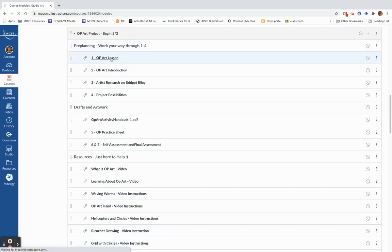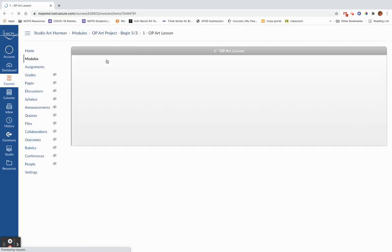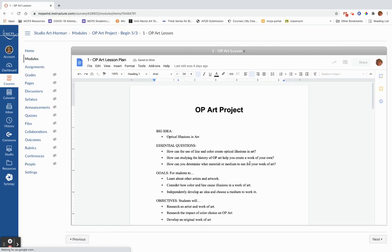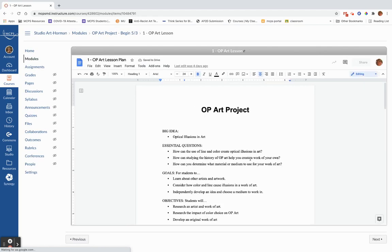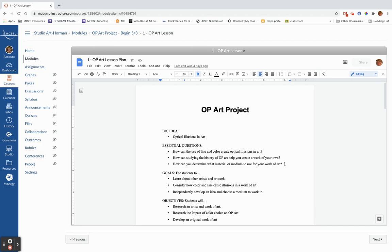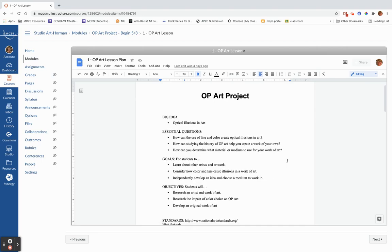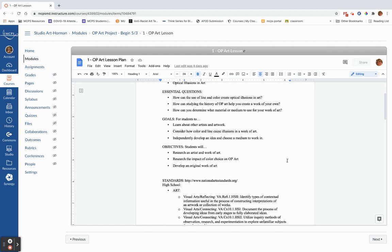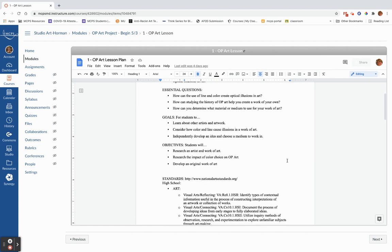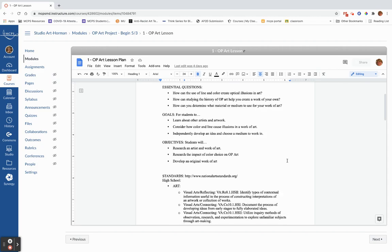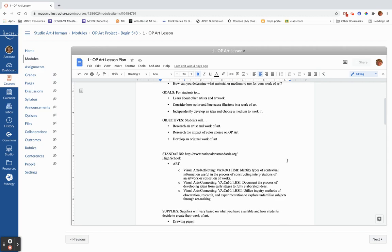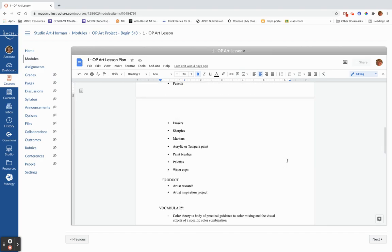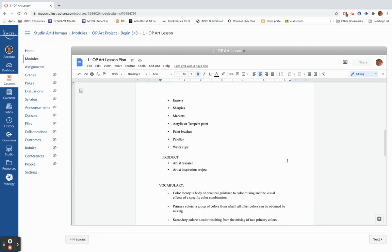We always start with the teacher talk, the important lessons and questions, which is how can I use line and color to create an optical illusion? How can studying the history of op art help you create a work of art of your own? And how can you determine what material or medium to use for your work of art? I'm going to show you a couple of different ones. We're going to look at some artists and artwork. You're going to get to pick your medium and really think about your color choice.